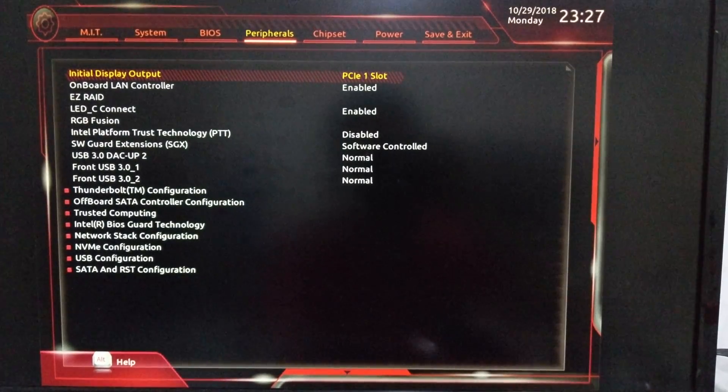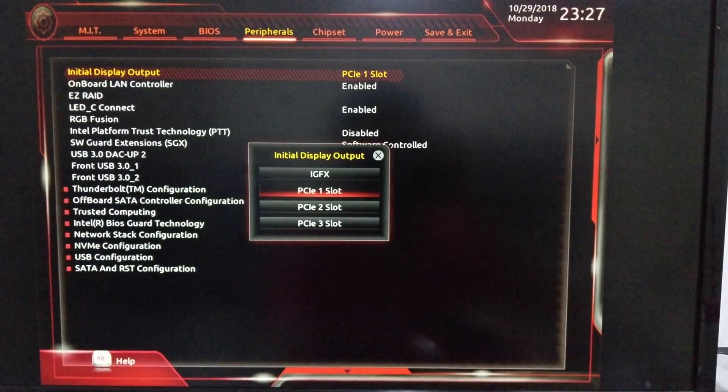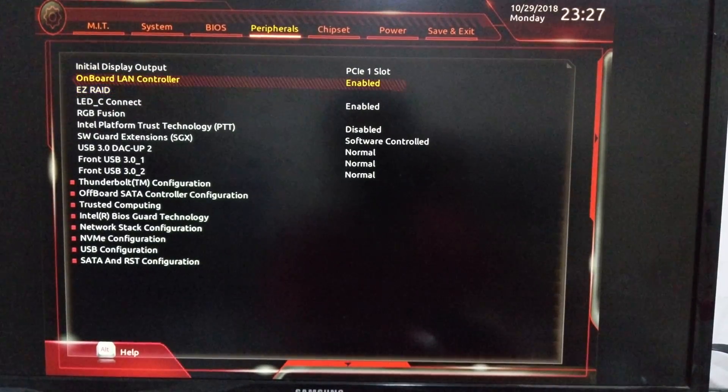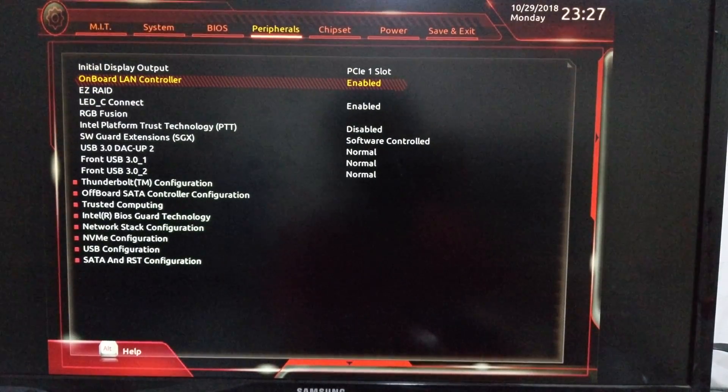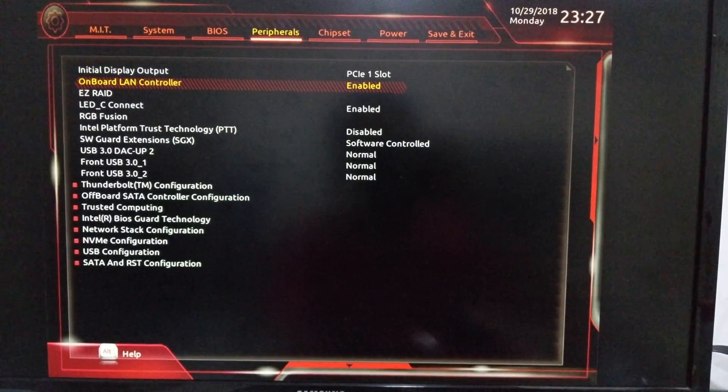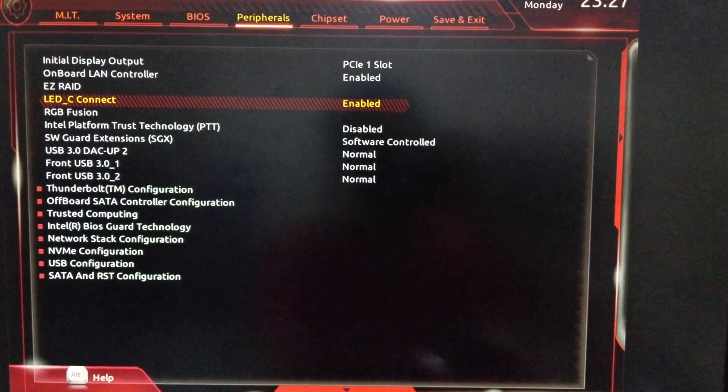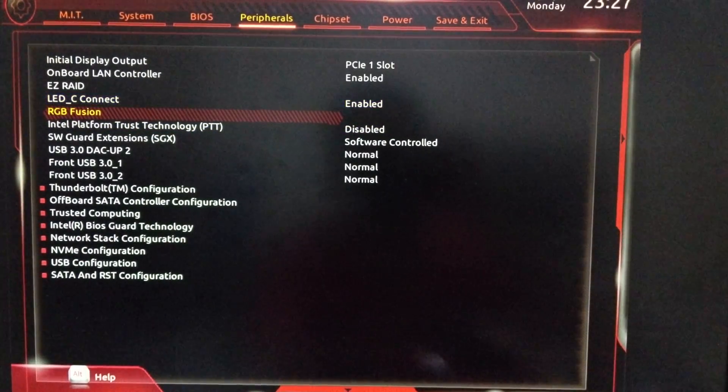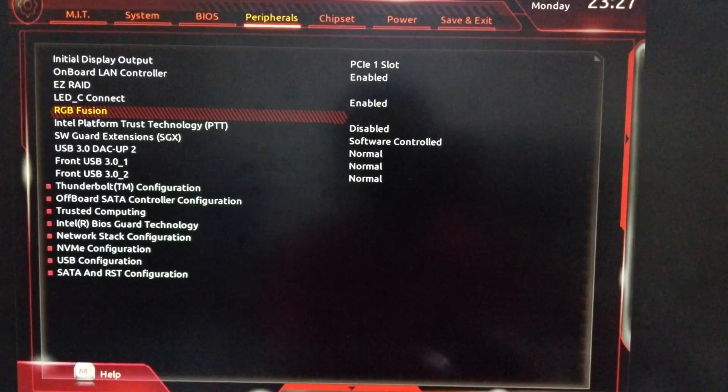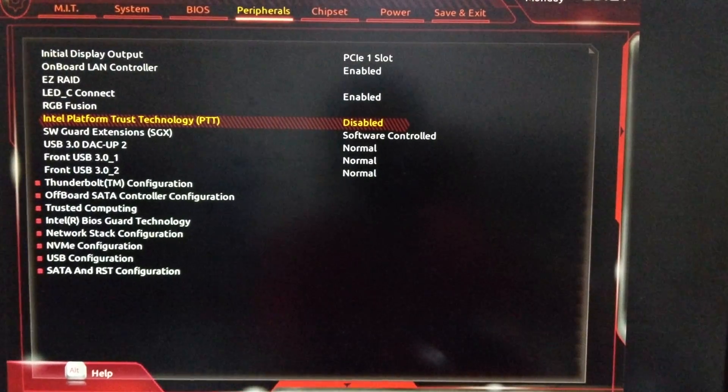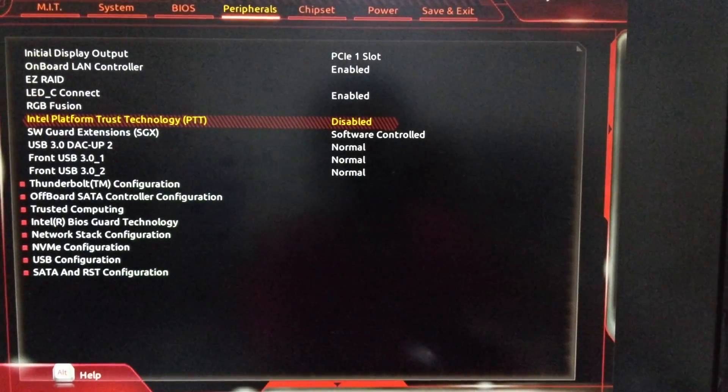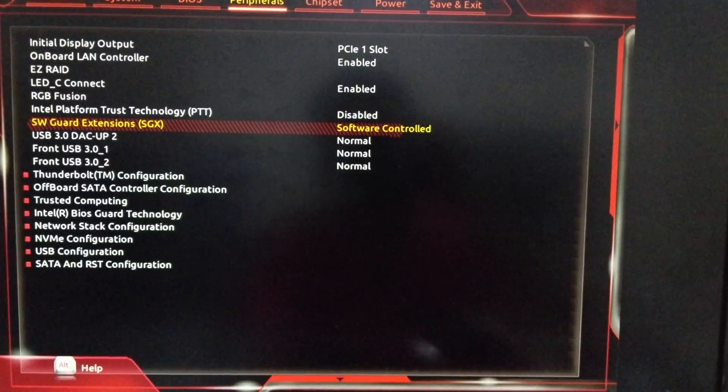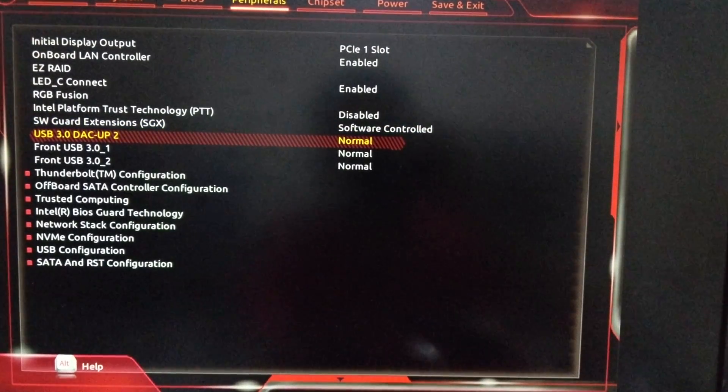And if you're not using a graphic card then you have to use the IGFX. You don't use the ES RAID onboard controller is enabled. In Intel platform trust you have to disable this software guard is software control. USB DAC up to you can use anything in these settings.